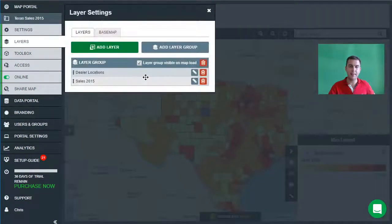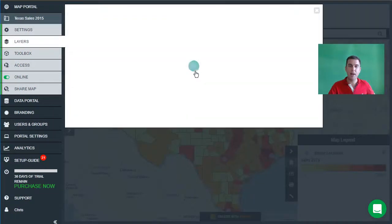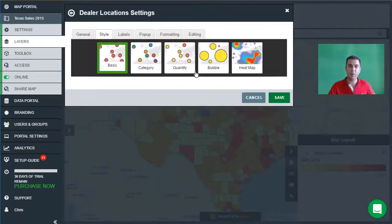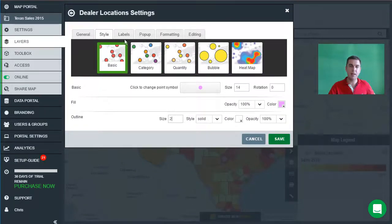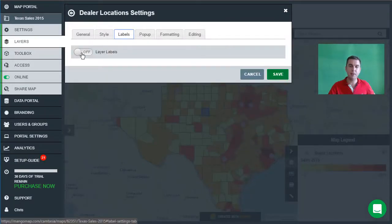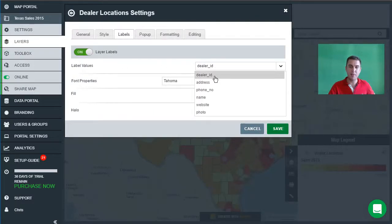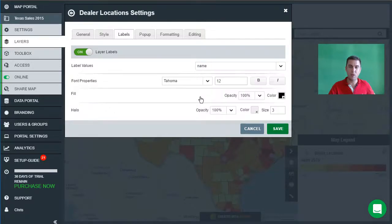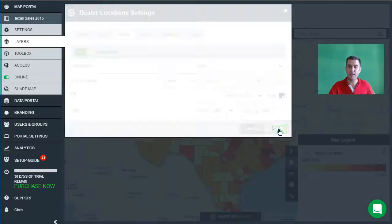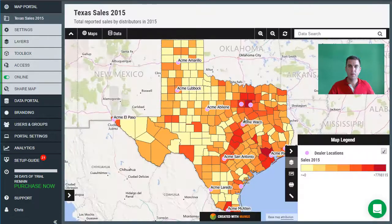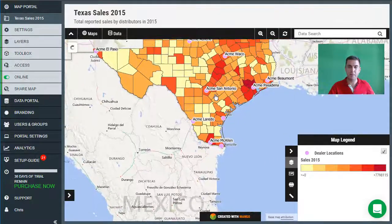Let's go back into the layer settings panel. We're going to go to labels, and I'd like to turn on labels for these dealer locations. The label value I want to use is the name of the dealer location, so let's click on "name," which is one of the columns in the attribute data, and press save. We can now see that our dealer locations have been labeled on the map.